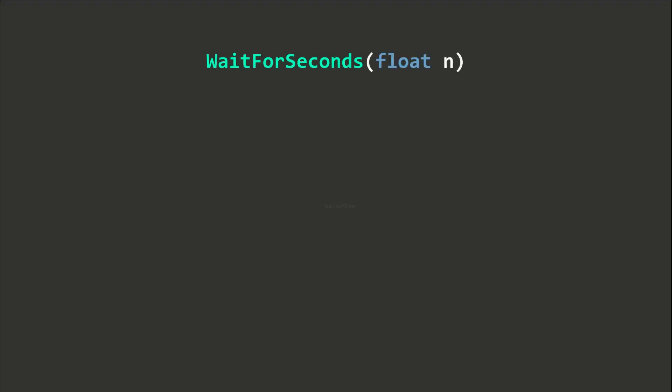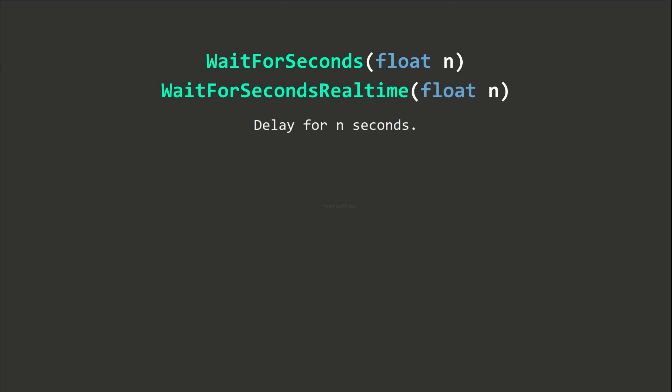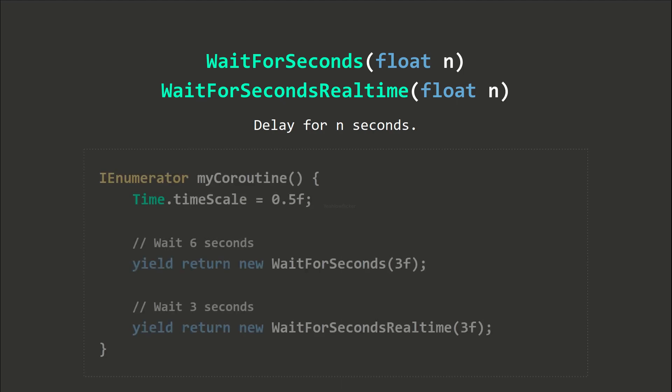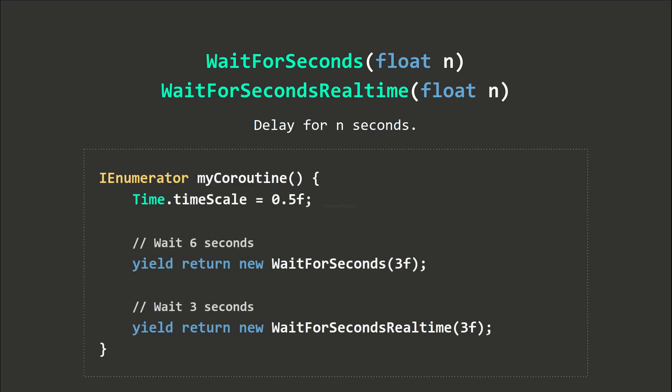The wait for seconds method takes the floats parameter. We have to specify how many seconds to wait. Wait for seconds will be affected by the time scale of the game, while wait for seconds real time remains unaffected by the time scale.